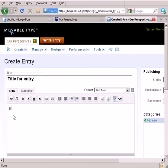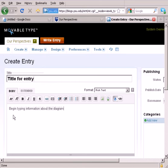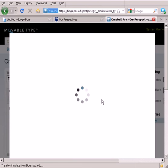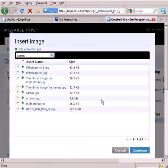And then I'll begin typing information about the diagram or the flowchart that I've got to put in here. Then hit Return a couple times, give myself some space, and then use the Insert Image icon to insert this image.